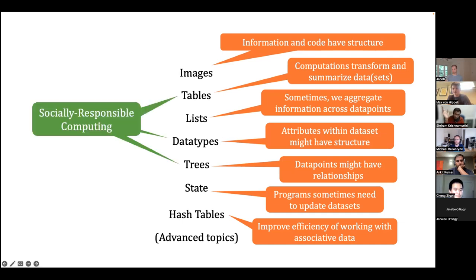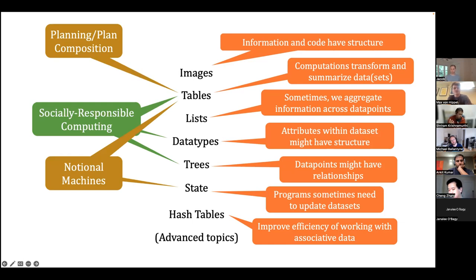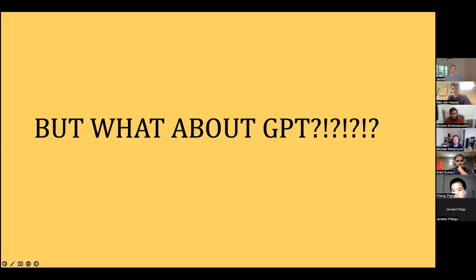Socially responsible computing shows up throughout — representations, choices, who's included, what's excluded. Planning and composition appear early and again later. Notional machines — basically user-tested semantics — are used at the critical places where students struggle: tables and state. Those are the really hard complicated things that benefit from a semantic account. Now we get to the critical thing: what does all this have to do with ChatGPT? A perfectly reasonable interpretation is that everything I've said is irrelevant because ChatGPT will generate code for everything.